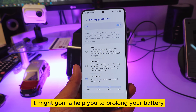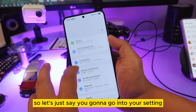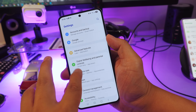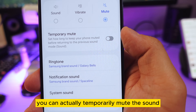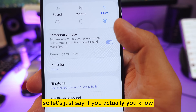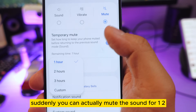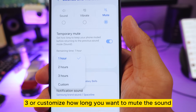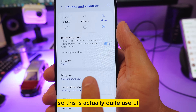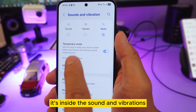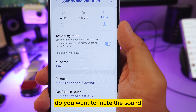Go into Settings, then Sounds. Did you know you can temporarily mute the sound? For example, if you're in a meeting, you can mute the sound for one, two, three hours, or a custom duration, and it will automatically turn off after that time. This is inside Sound and Vibration, at the top right, where you can customize how long to mute.